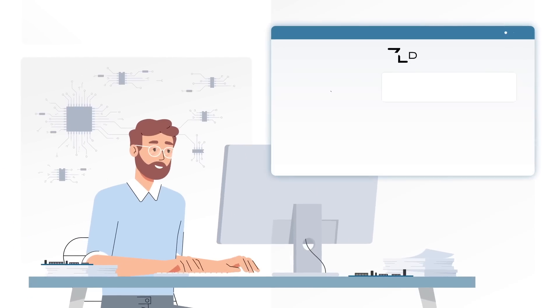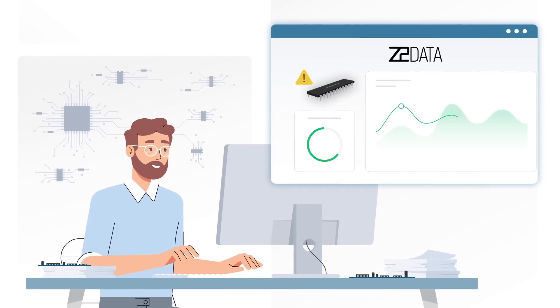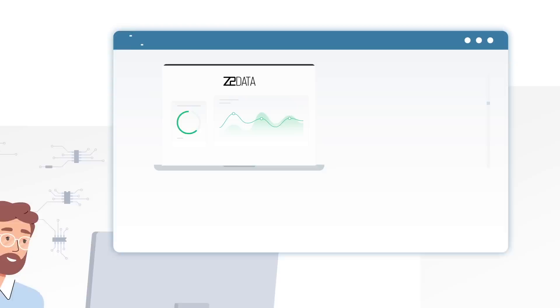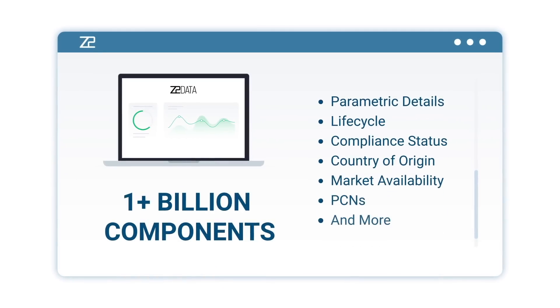Streamline the way you search for crosses with Z2 Data's Part Risk Manager, the industry's most comprehensive component database.